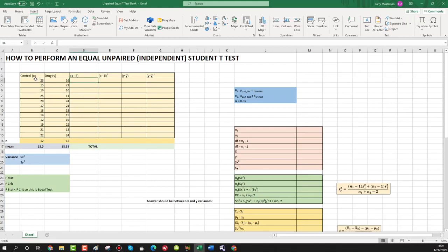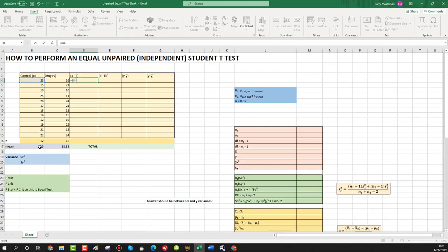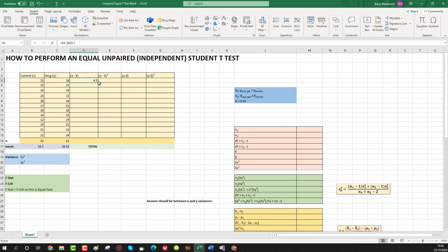Now we're going to find each entry minus our mean: x minus x̄ and y minus ȳ. Press equals, select the first value — say 23 — press minus, go down to our mean, and add a dollar sign before the column letter and before the row number. This keeps it as our reference cell so that when we pull our formula down, the reference cell doesn't get pulled down along with it.